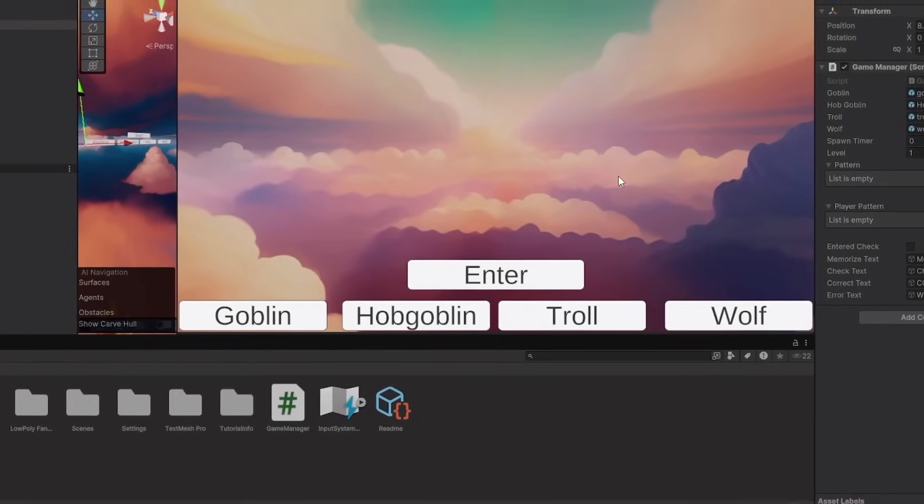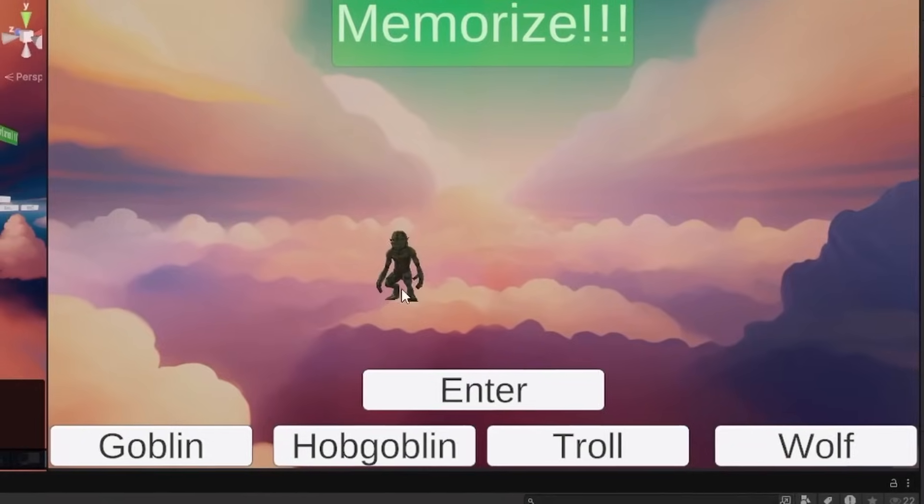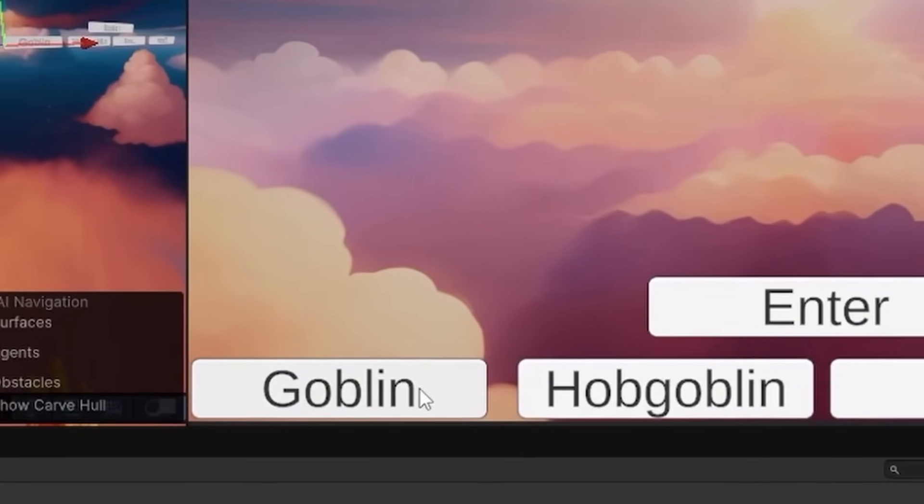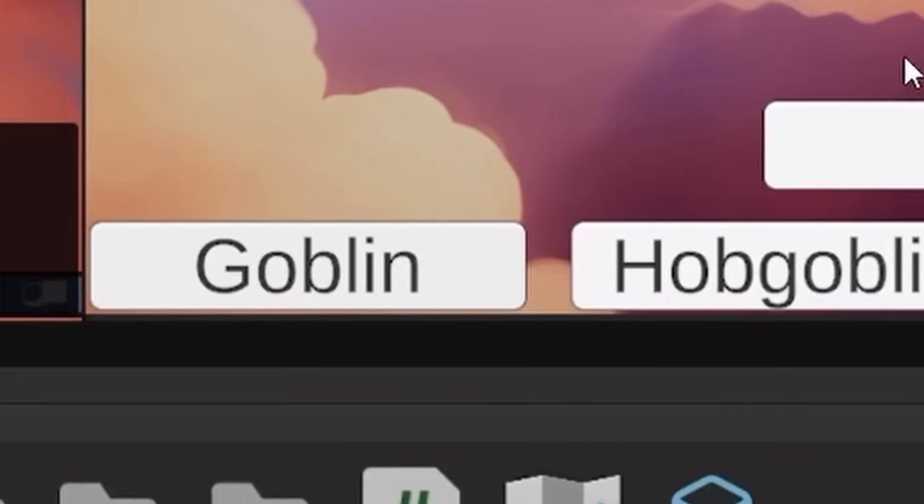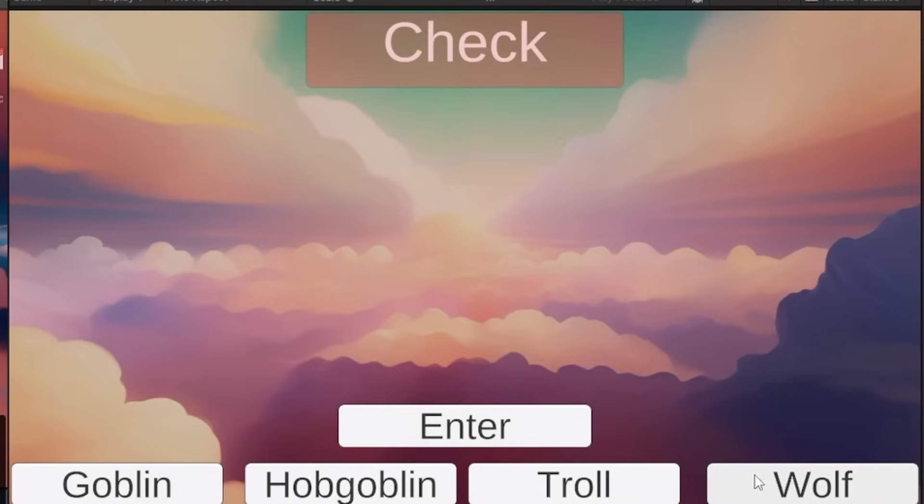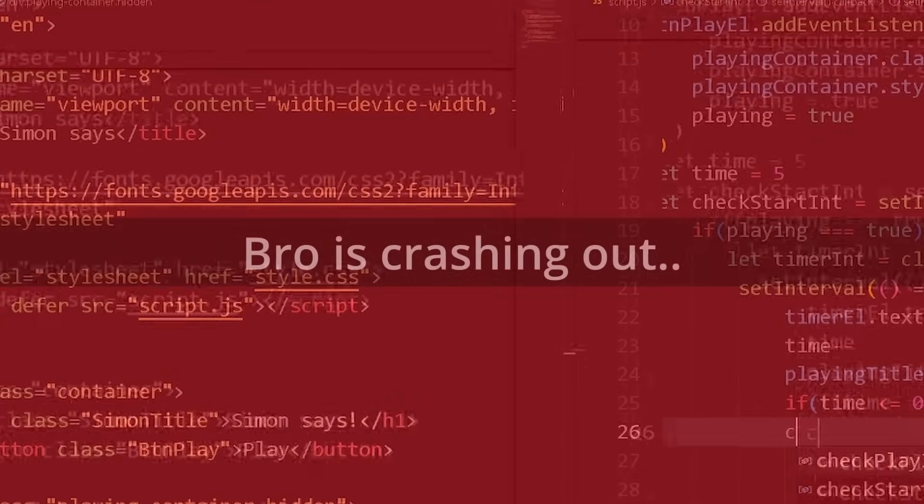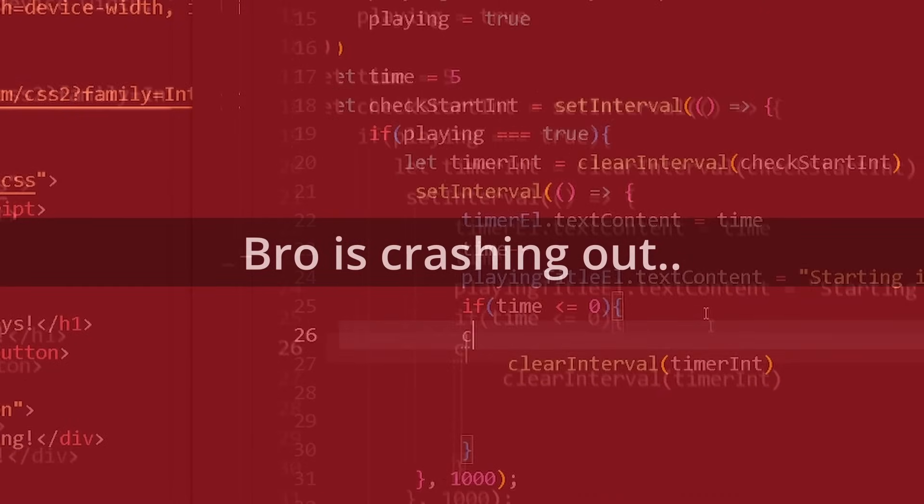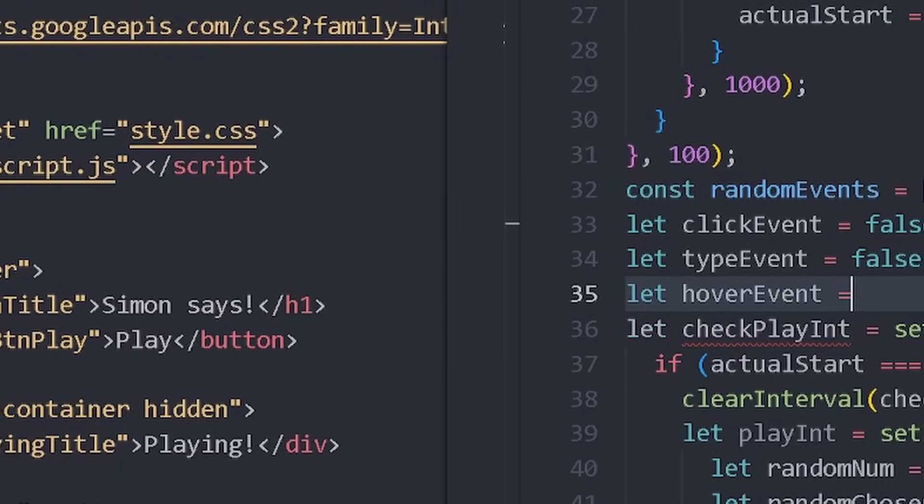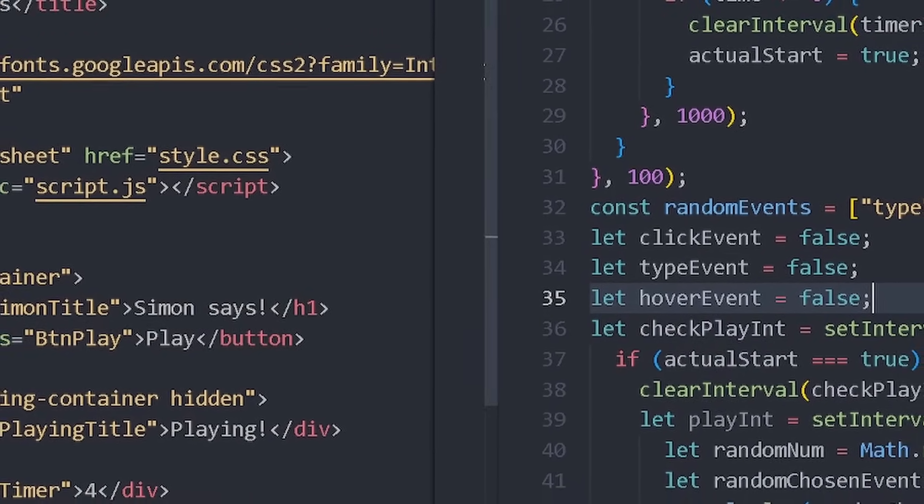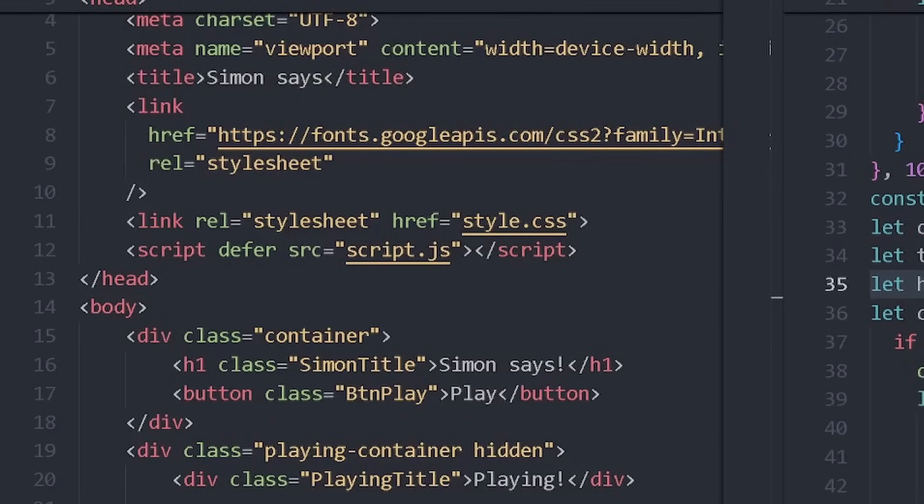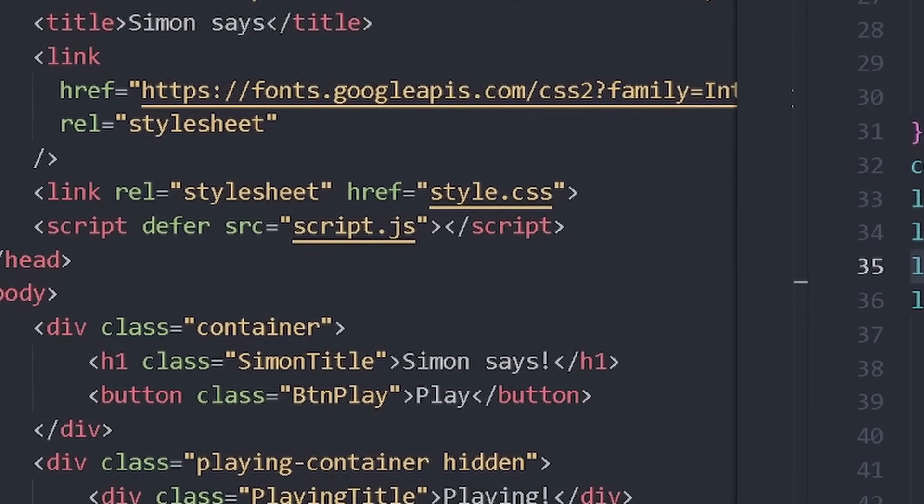So, here's the memorization game. Basically, it shows you some creatures for three seconds, right? Then you have to enter them in the order that you saw them. So, goblin, enter, correct. Now, two wolves, so, wolf, wolf, enter, correct. Why is it still negative? Dude, if I say print one more time, dude, I'm going to lose my mind. Dude, how much time is left, bro? How much time is left? Seven minutes, okay.